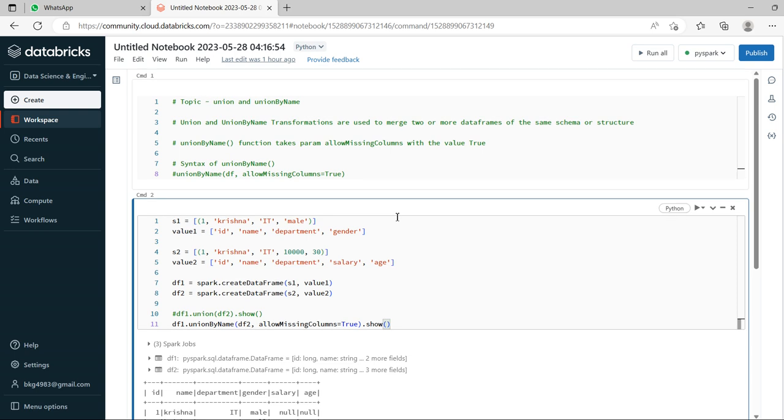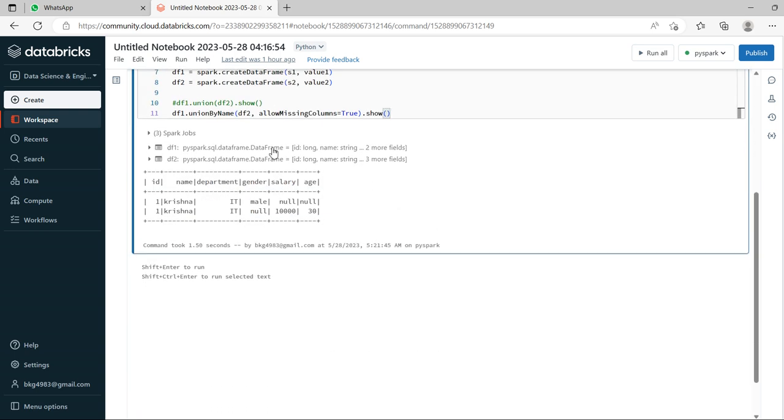Now see, though if it is additional, if number of columns are also mismatched, still it is taken. So this is the difference. This is the beauty of union by name. The conclusion is union by name is used to match or union two data frames with different column names and a different number of columns.